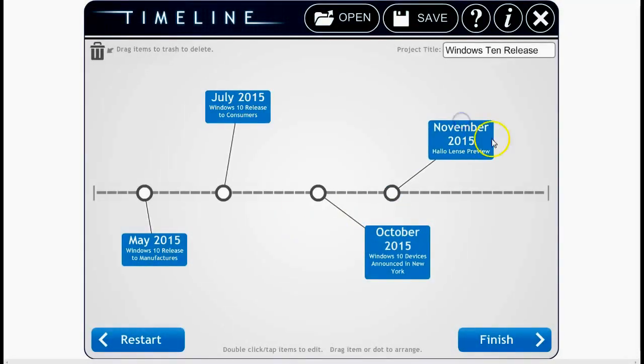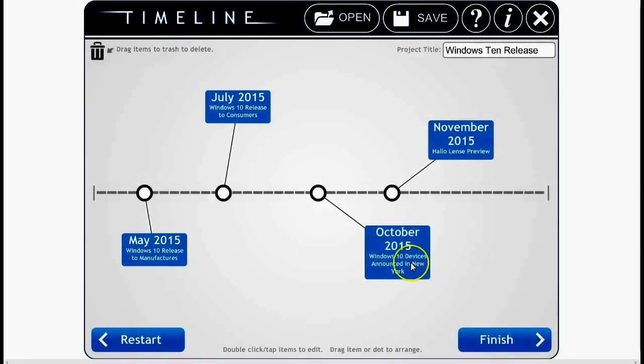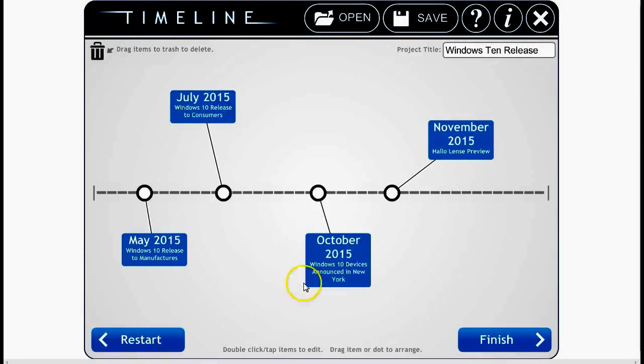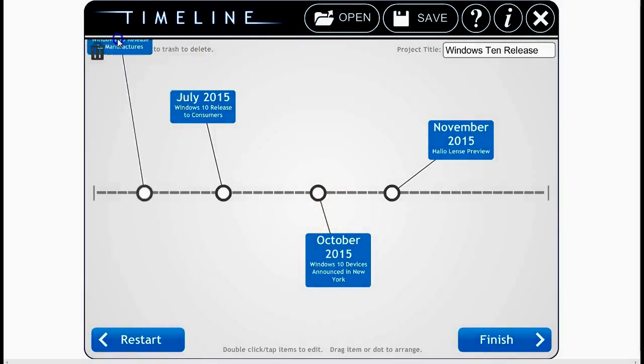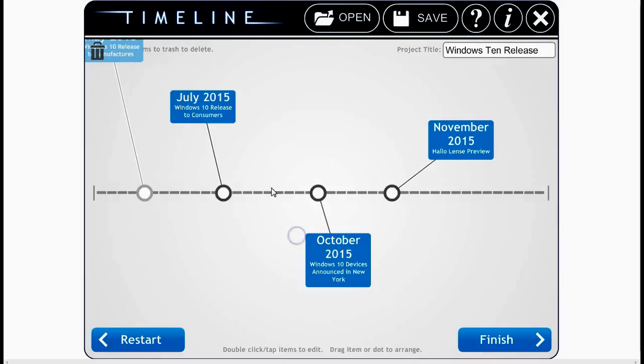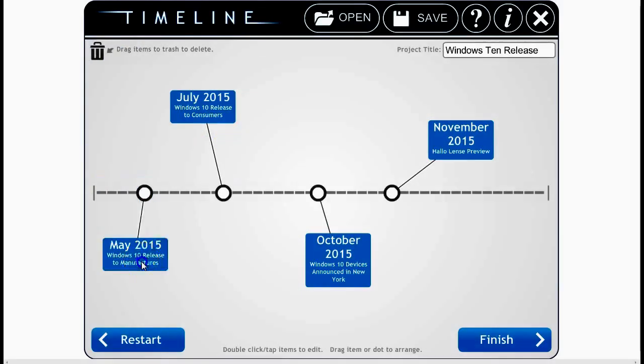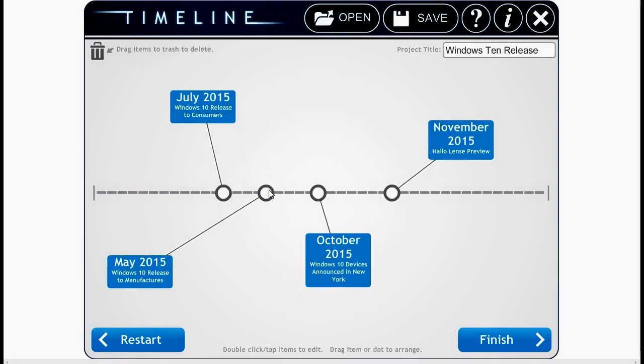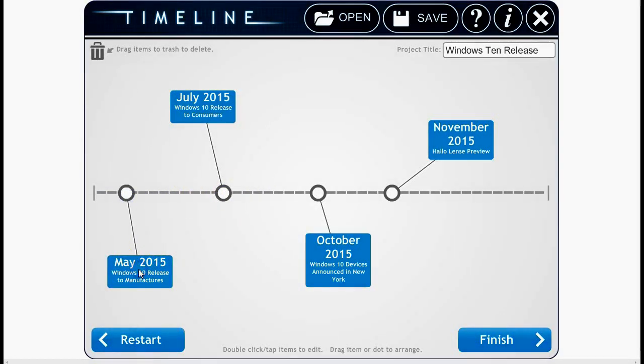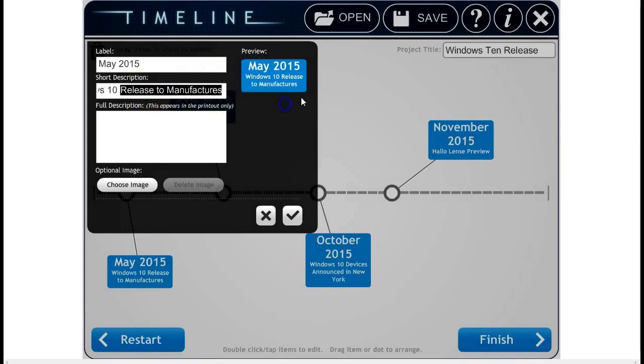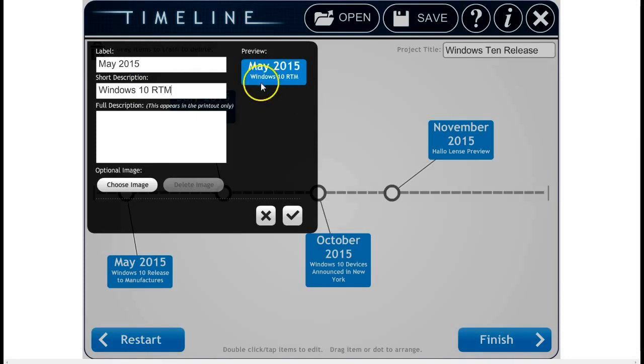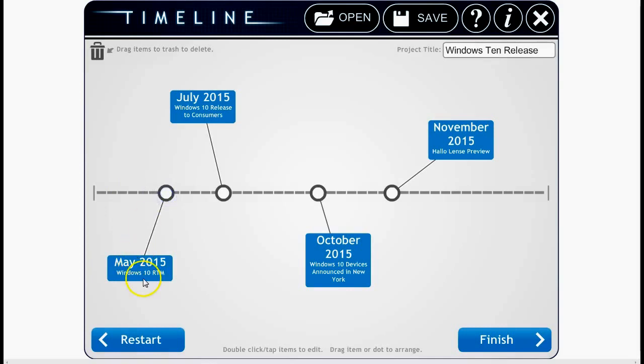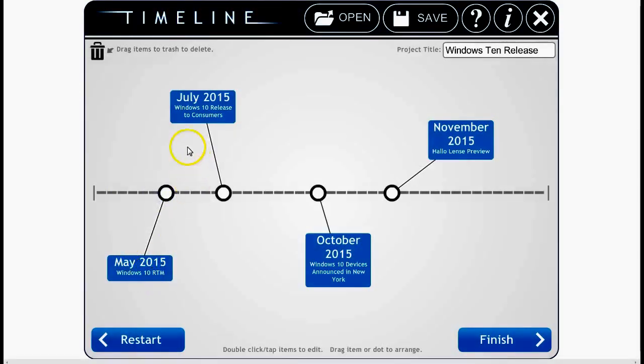Now the nice thing about this is I can obviously move the dates around, all this good stuff. Let's say I put in something and it's not exactly what I wanted. I can actually drag it to the trash and there you go. I don't really want to cancel it. What if I want to fix it? What if I want to move the date? That's fine. I just literally move it. If I want to change the wording, I can do that. So Windows 10 Release to Manufacturer - I'll just say RTM because that's actually what that's called in techie talk, RTM is Release to Manufacturer. And there you go. So I have my timeline - May, July, October, November - and I'm good to go.